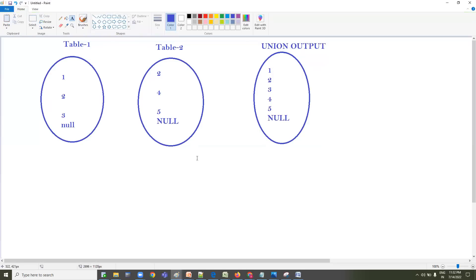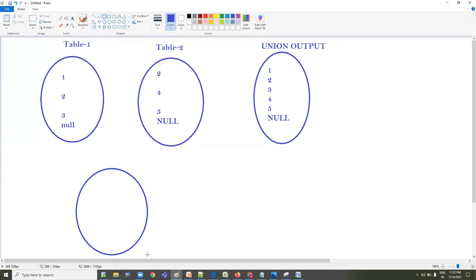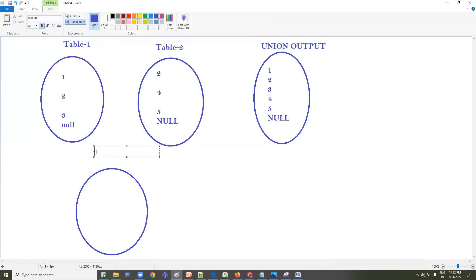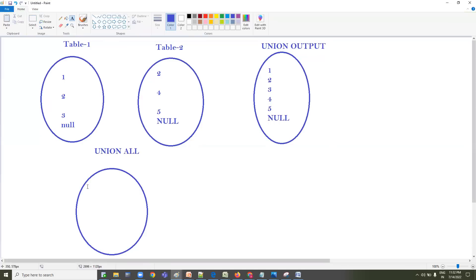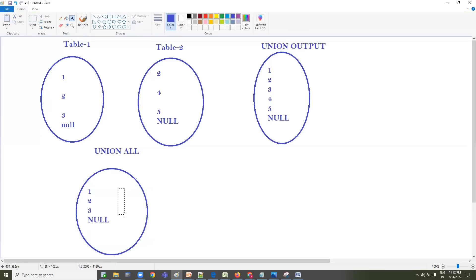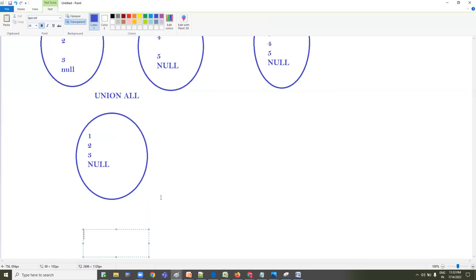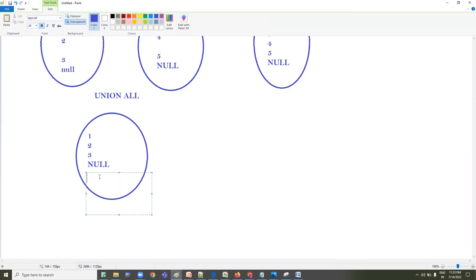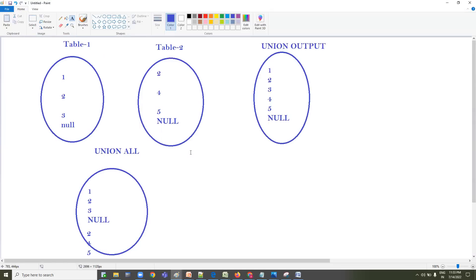Now let's go with UNION ALL. The UNION ALL output will be: straight away it takes Table One data — 1, 2, 3, NULL — and after that Table Two data also comes: 2, 4, 5, NULL. So it is going to take all the data from both SELECT statements without skipping anything.